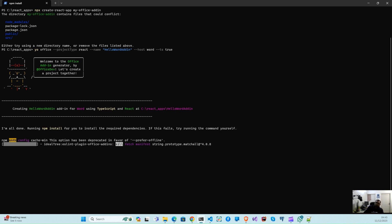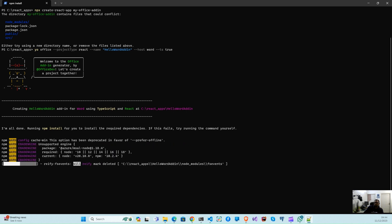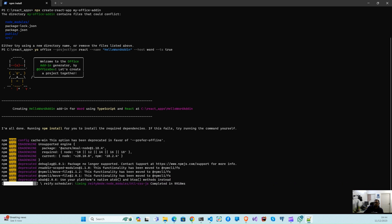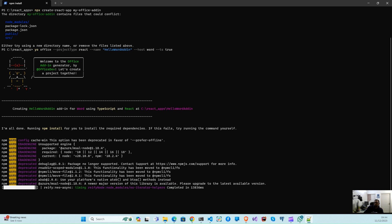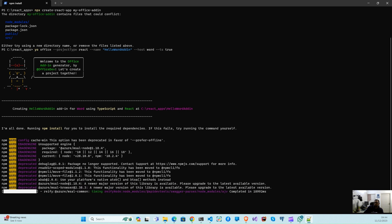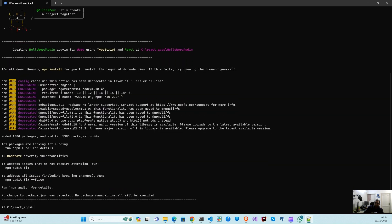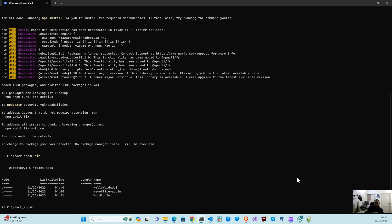It will take some time to complete, so let it execute. Now let's move into our new add-in which is created. Let's list out all the directories. The add-in we created is called hello world. Let's open our new React Word add-in application in Visual Studio Code.